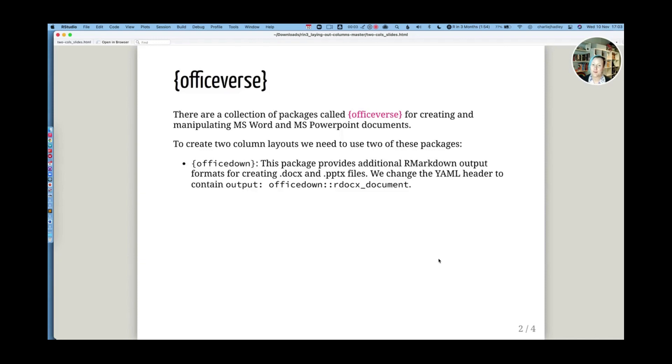Hello folks. In this final video on multiple columns in R Markdown documents, I'm talking about Word documents.